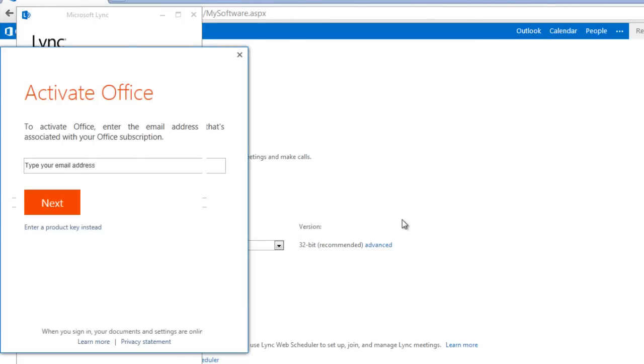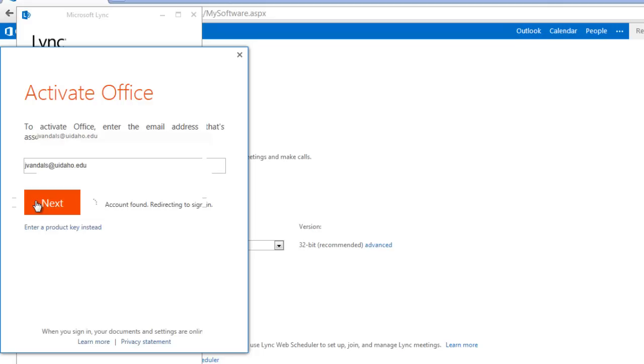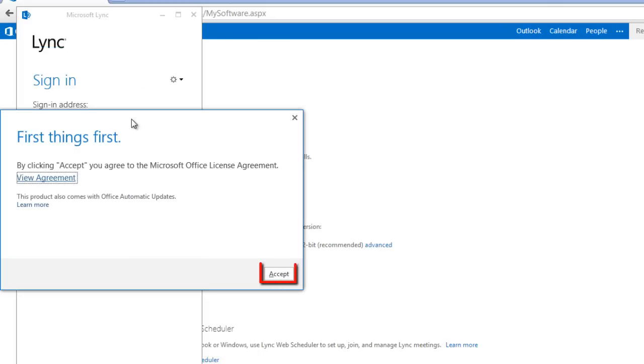After Lync is installed, activate the software using your U of I email address. You may need to agree to the Terms of Service before using Lync for the first time.